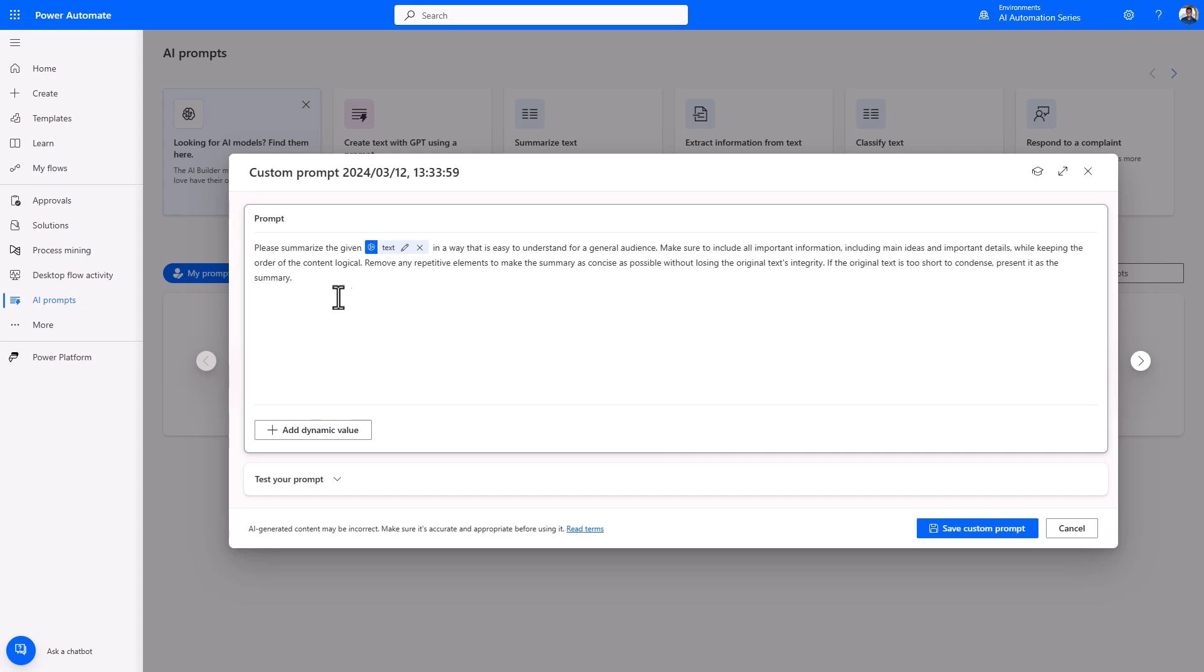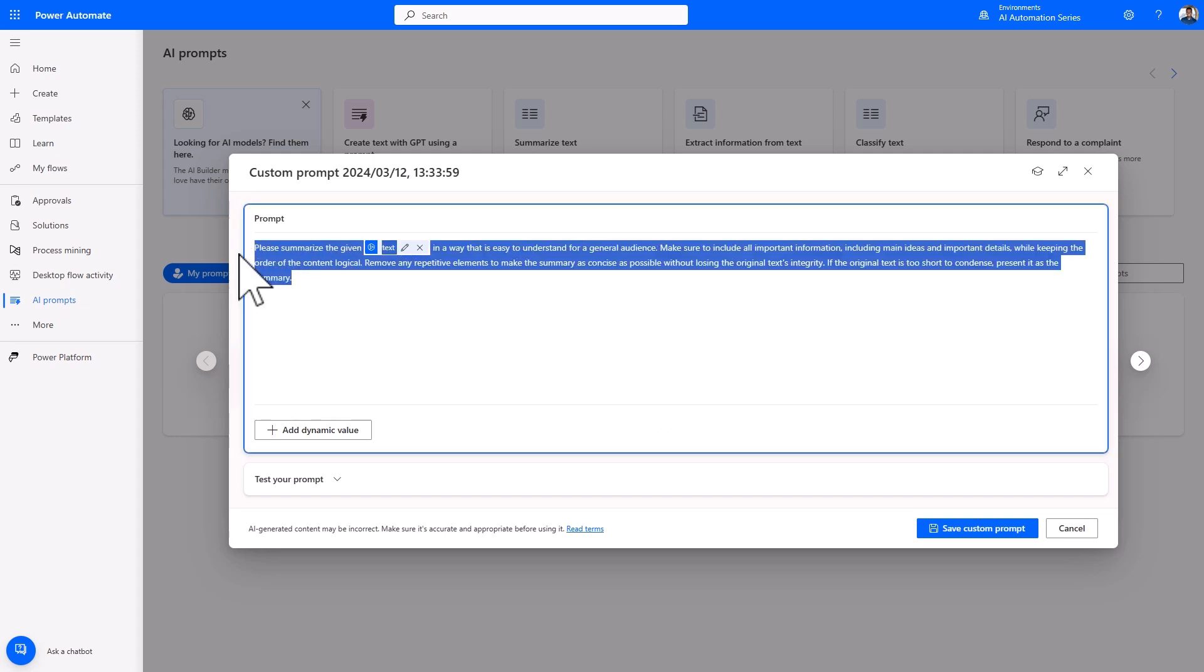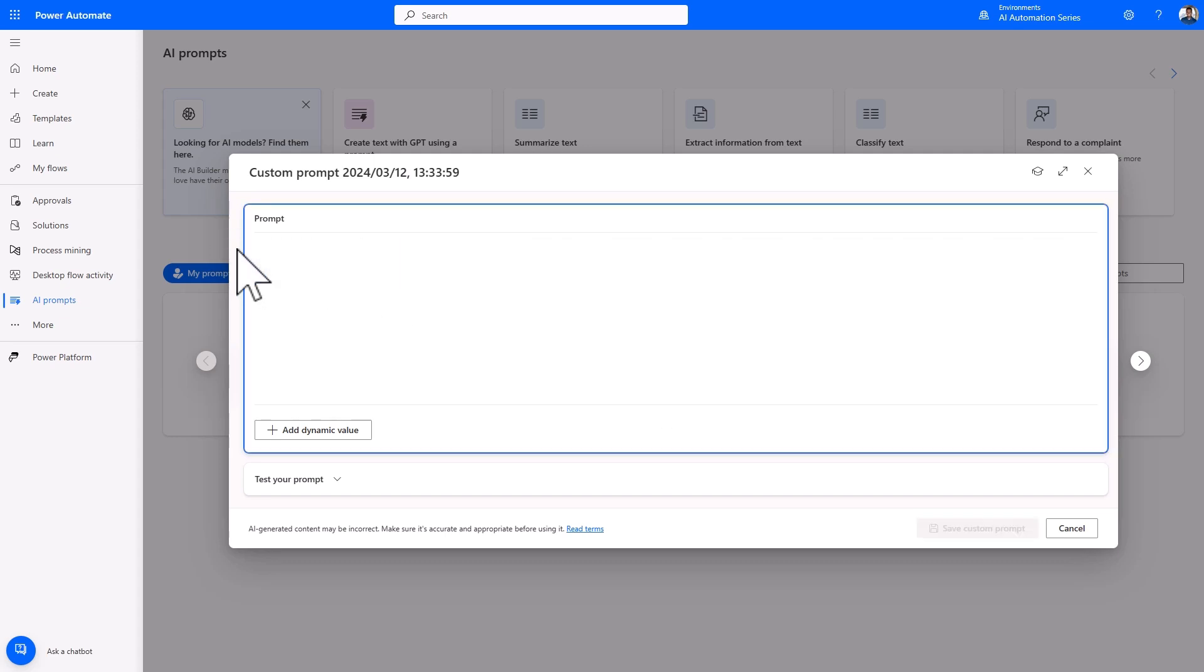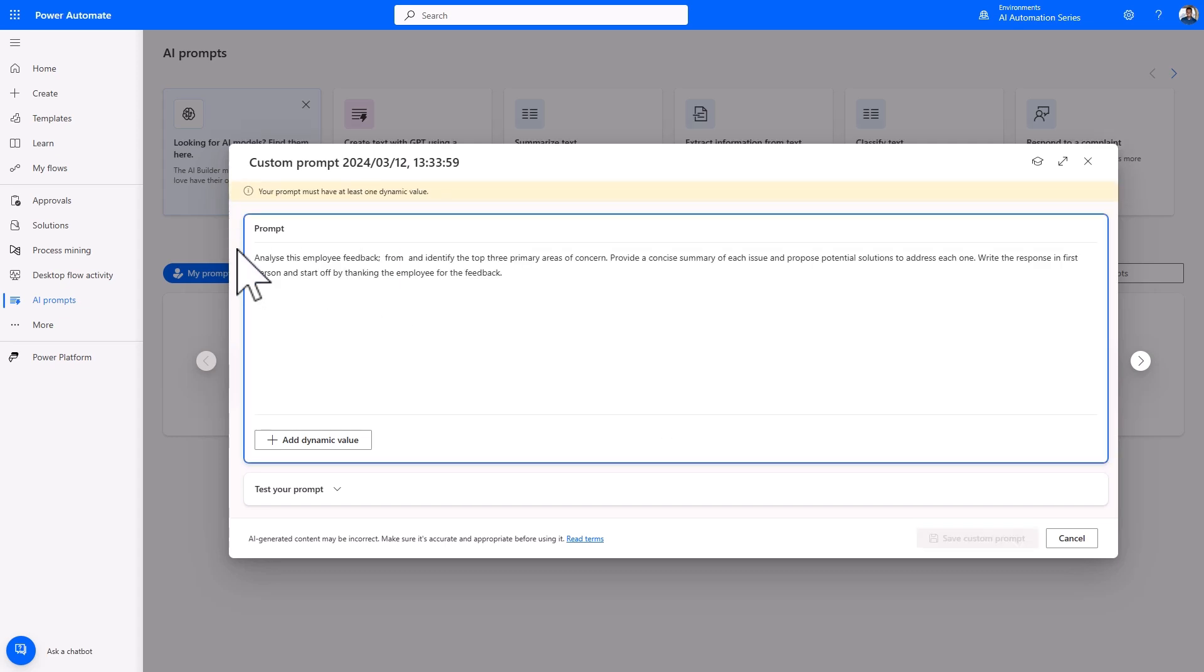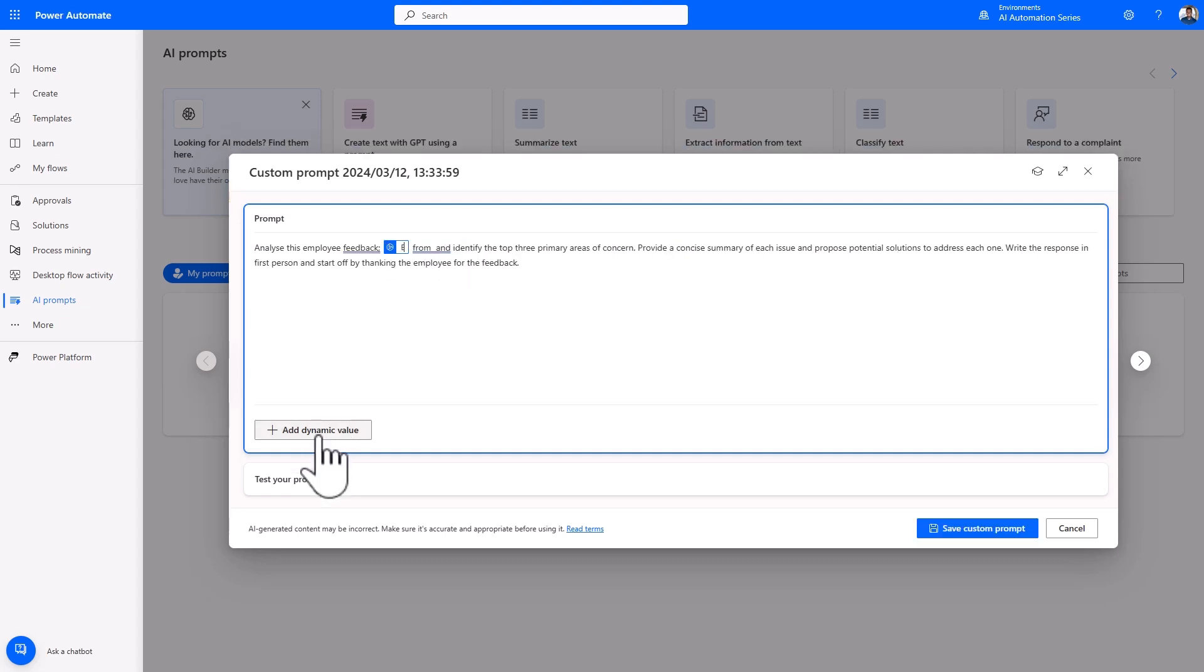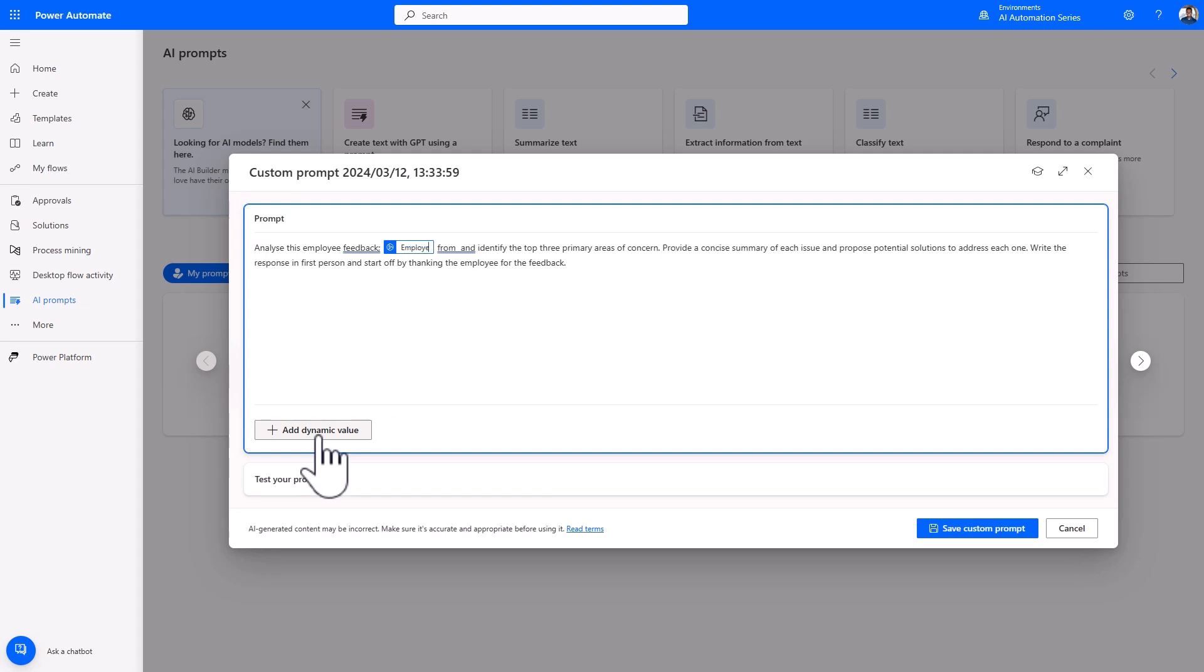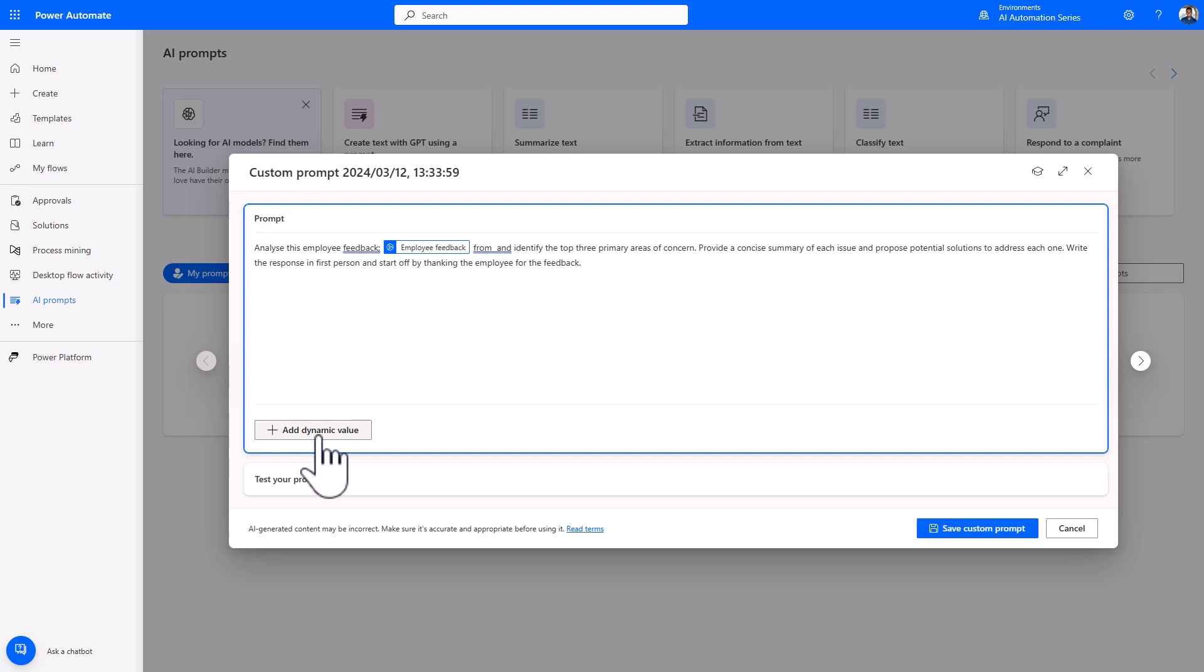Let's delete this. And I'll paste in a prompt that summarizes employee feedback. For the dynamic values, I'll place my cursor into position, select Add dynamic value, enter the name of the dynamic value, and press Enter. And then I'll do the same for the name of the employee.